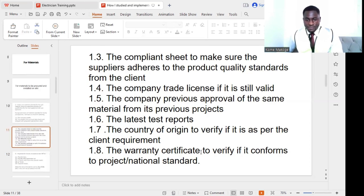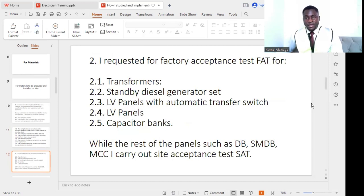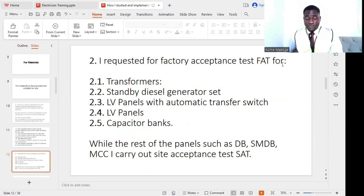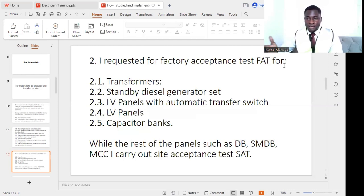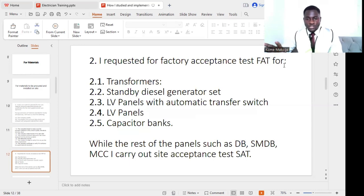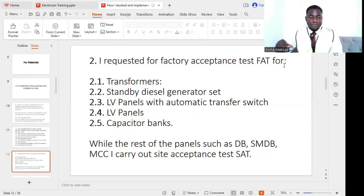The second point, after ensuring material submitters and pre-qualifications are all approved, is to request factory acceptance tests for different materials. I made sure factory acceptance tests were carried out for transformers, with the consultant invited to the factory to verify they are fit for use. The next is standby diesel generator sets — the number of generator sets to be brought to the project must also have factory acceptance tests conducted. I will make a video on factory acceptance tests for LV panels so you can understand the different procedures and sequence.